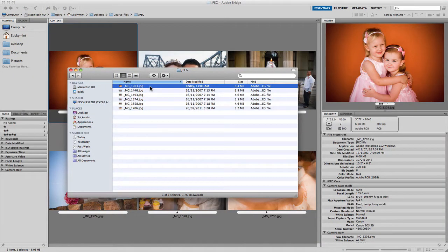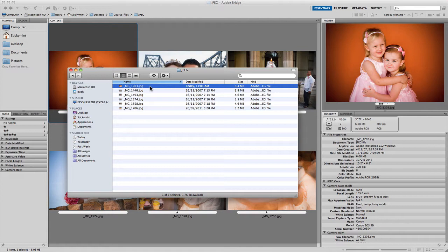Camera Raw's interface and controls make it extremely easy to use in comparison to trying to achieve similar results using Adobe's Photoshop. But what if you don't have a camera that shoots in RAW? Can you still take advantage of Camera Raw's non-destructive editing? Well, the answer is yes. Even if your camera only shoots in JPEG or TIFF, you can still open and edit these files in Camera Raw and take advantage of most of the associated benefits.